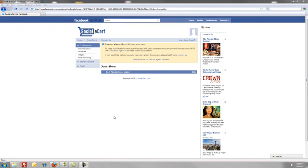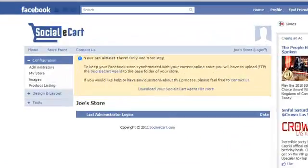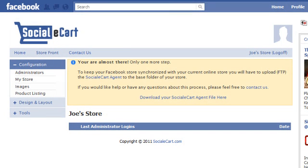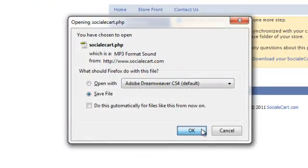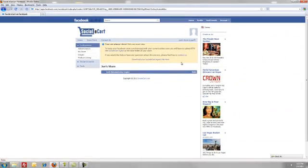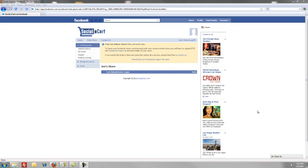We're almost there — one more step. We're going to have to download the bridge or agent file. Once we download it, we're going to have to upload it to our store. Click Download and save the file. Then upload it using FTP to the URL that we specified on the previous page. If you have any questions on how to upload via FTP to your present store, contact us and we'll walk you through it.